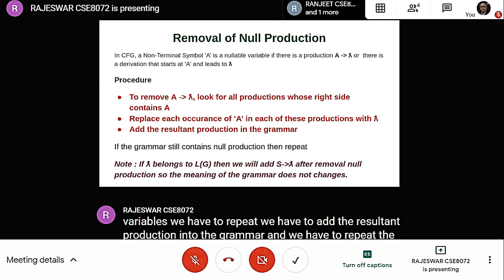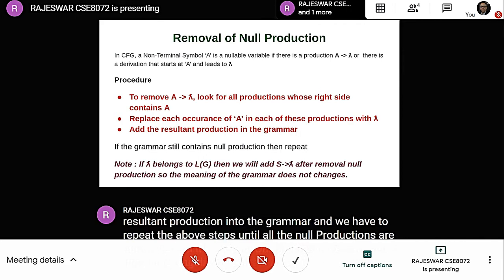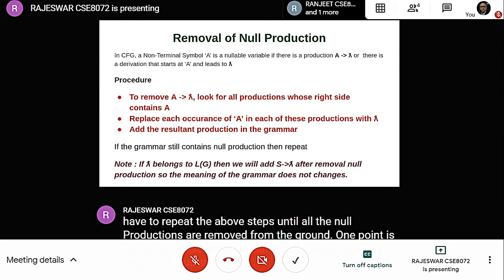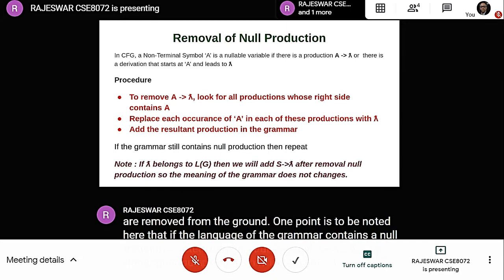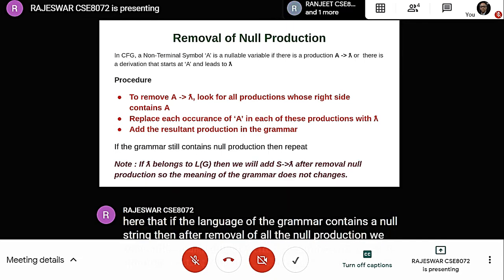One point to note: if the language of the grammar contains a null string, then after removal of all null productions, we must add a null production from the start symbol of the grammar so that the meaning of the grammar does not change.